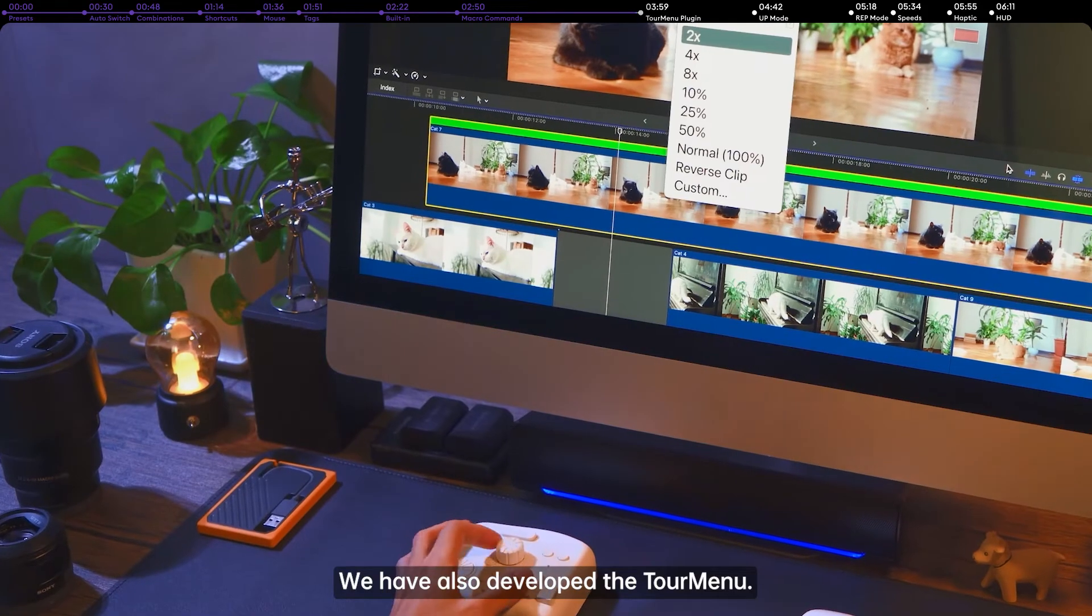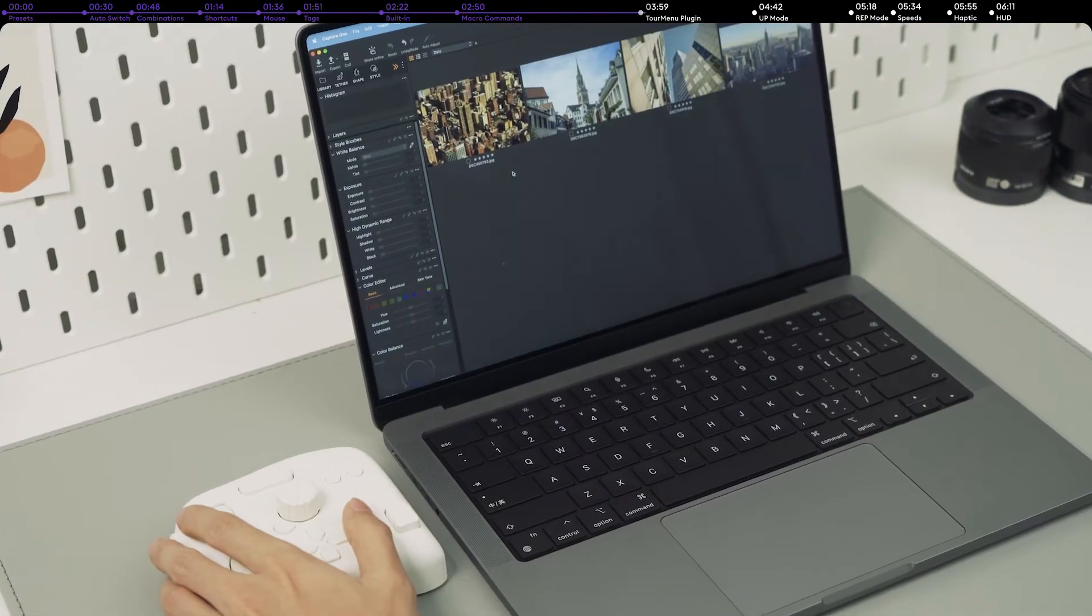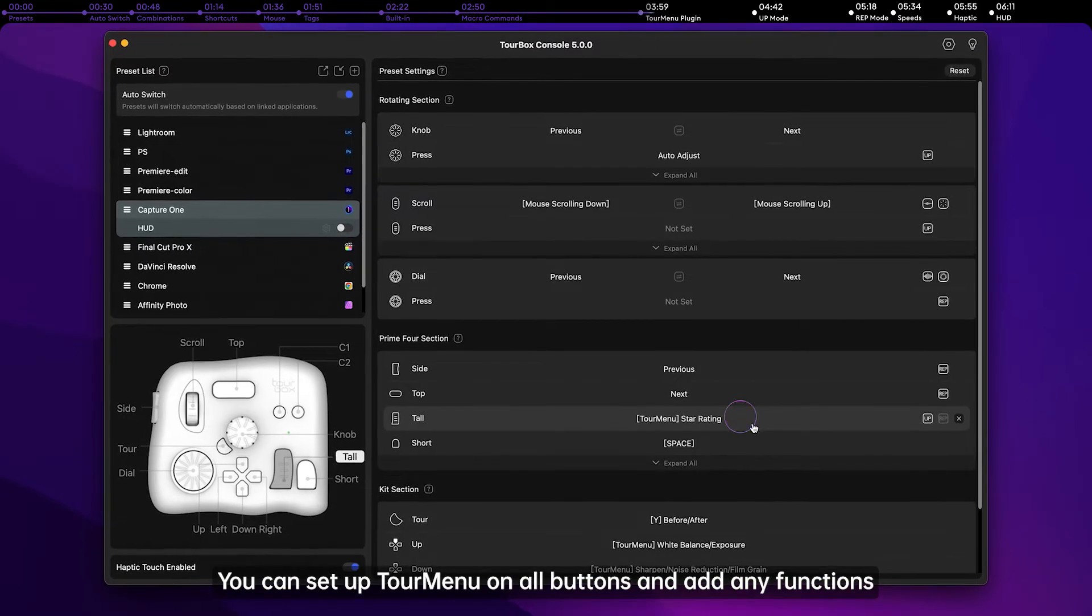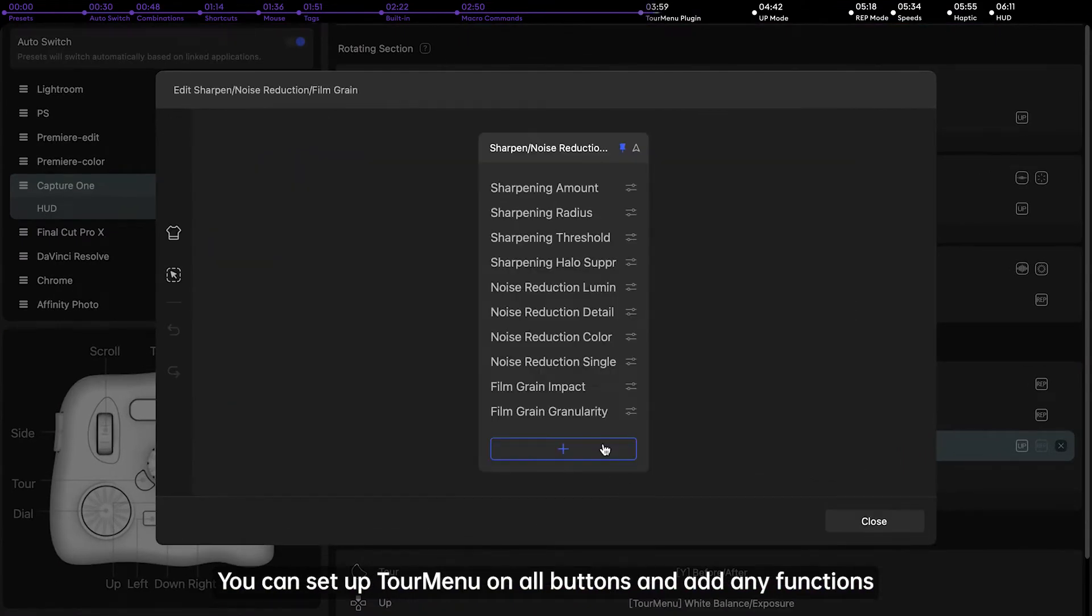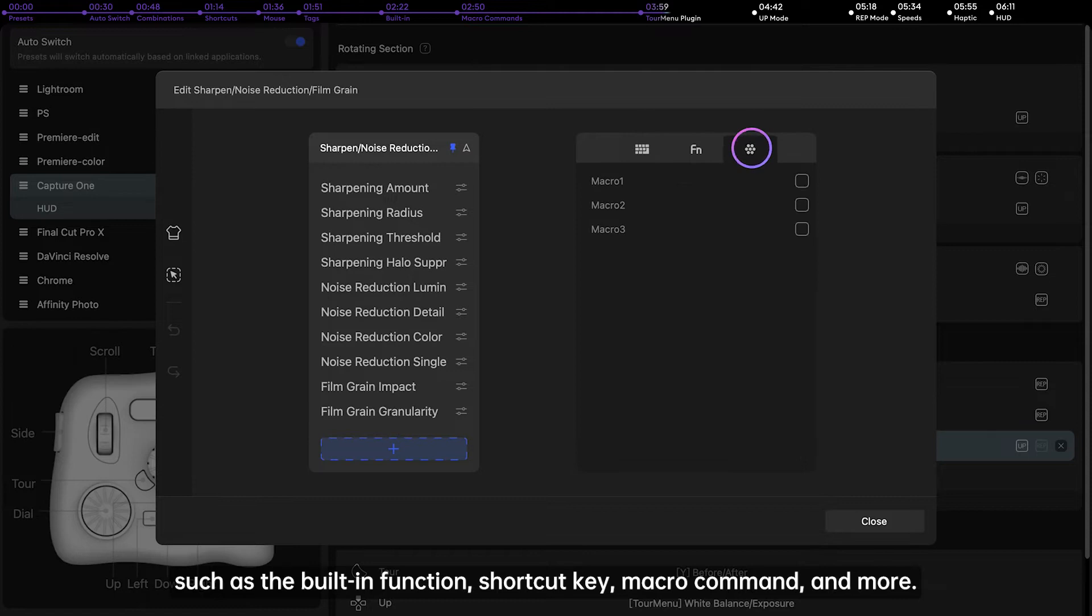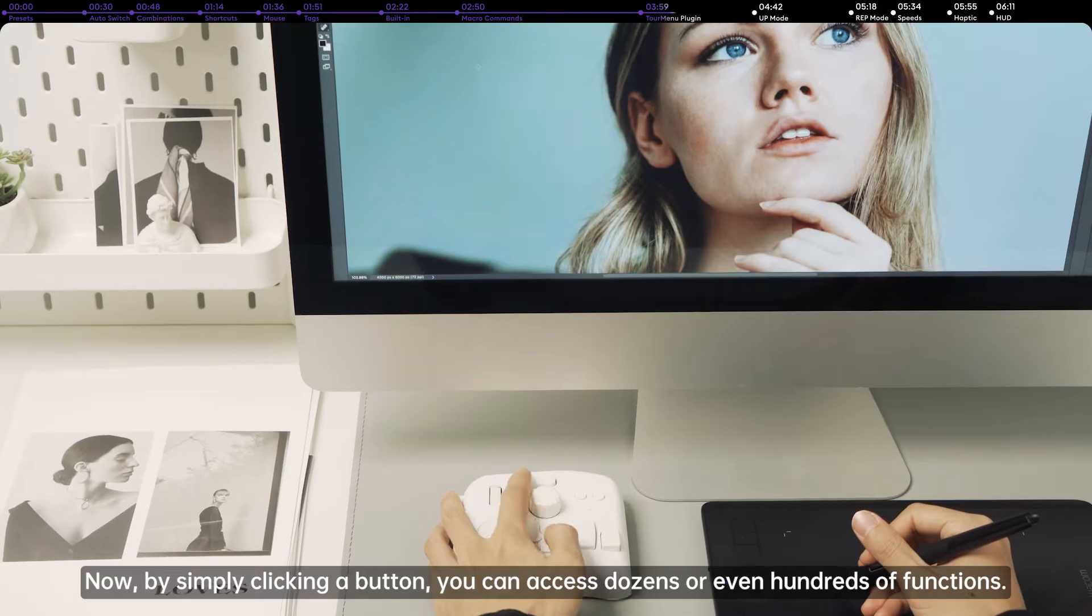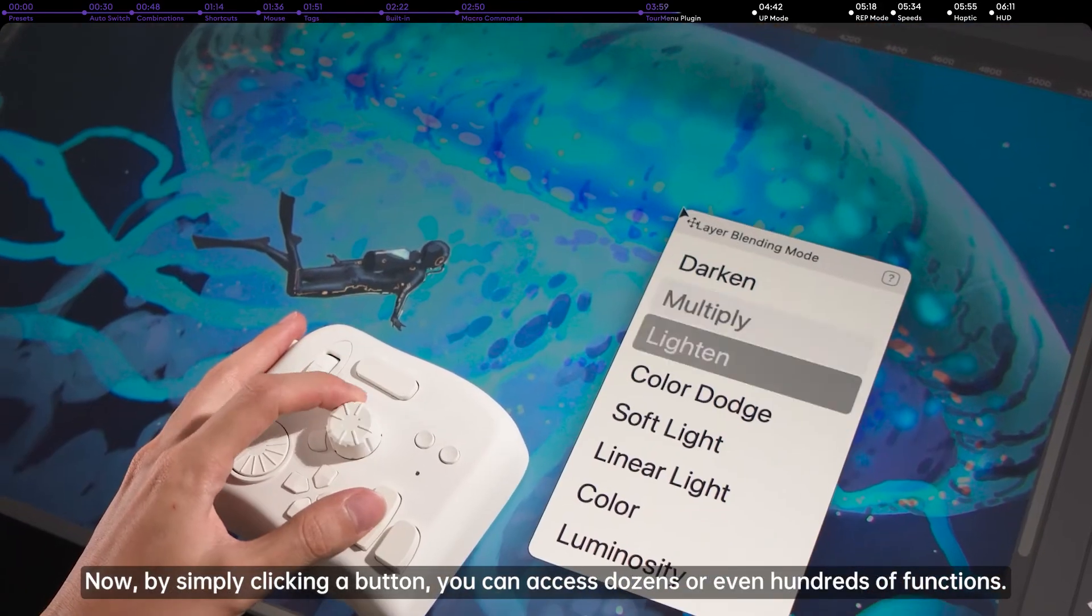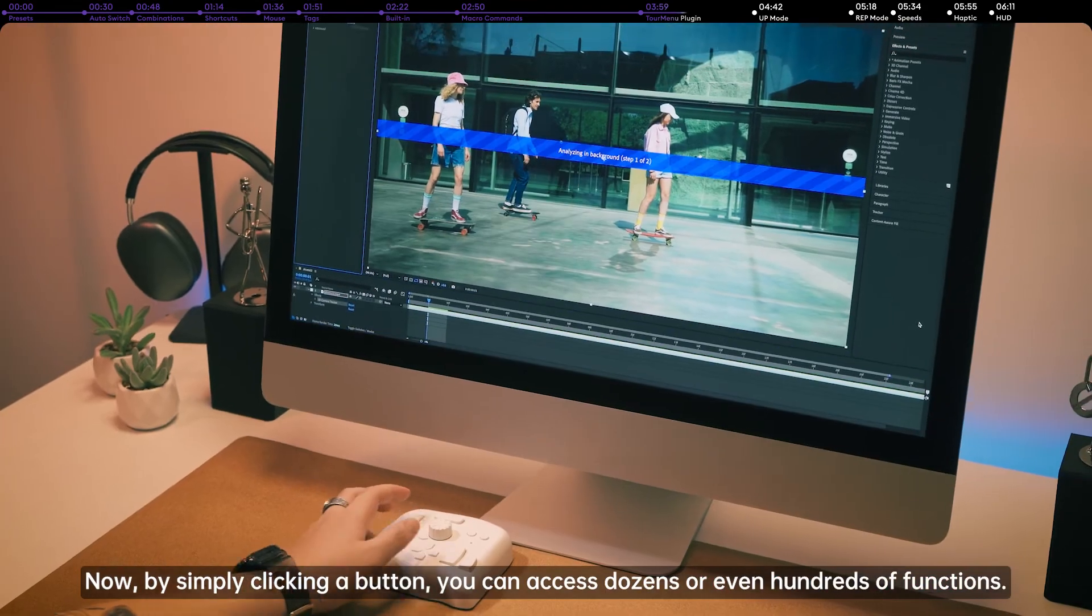We have also developed the tour menu. What is it? You can set up tour menu on all buttons and add any functions, such as the built-in function, shortcut key, macro command, and more. Now, by simply clicking a button, you can access dozens or even hundreds of functions.